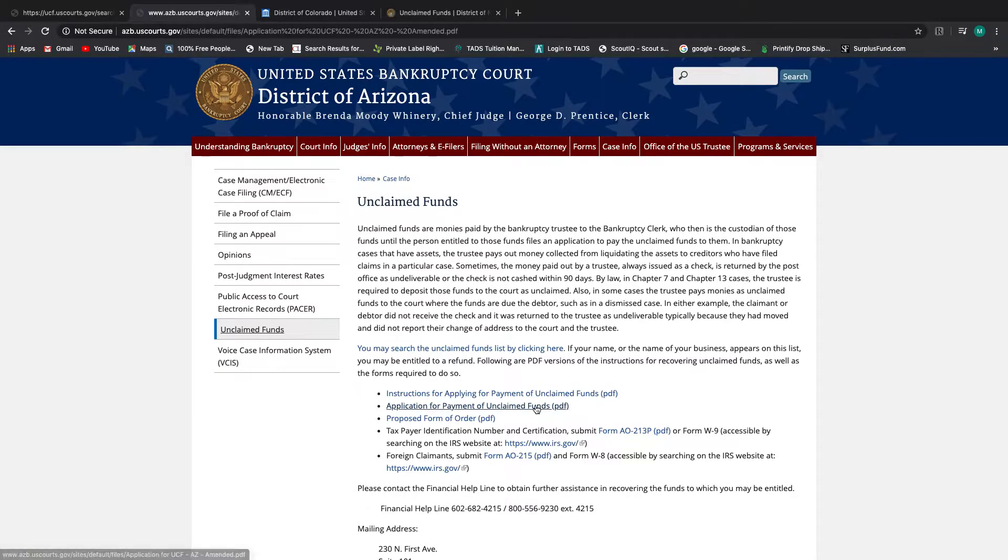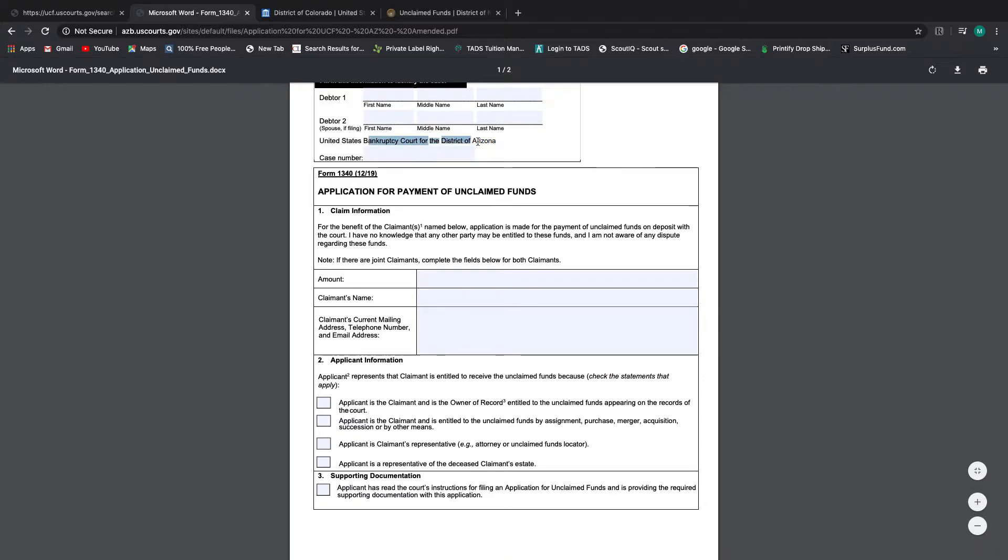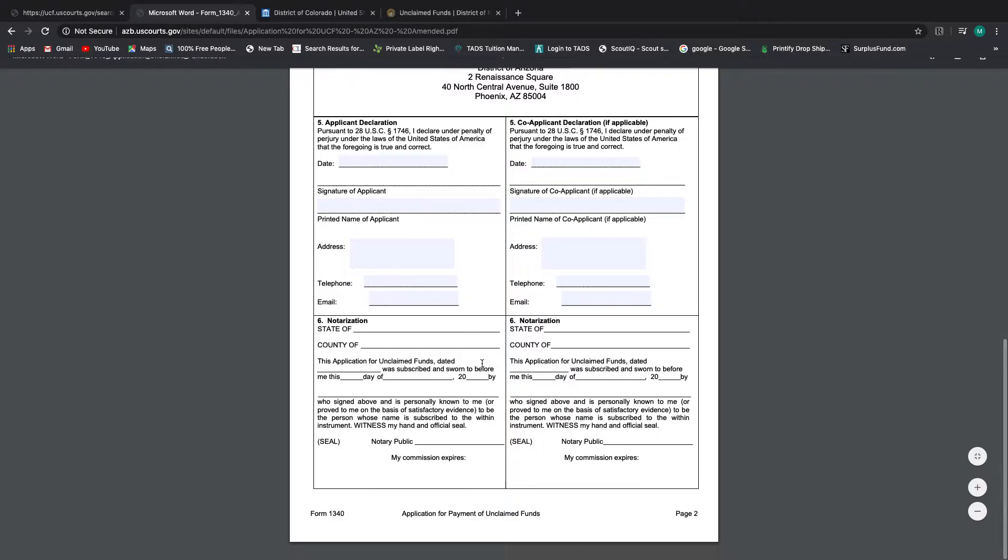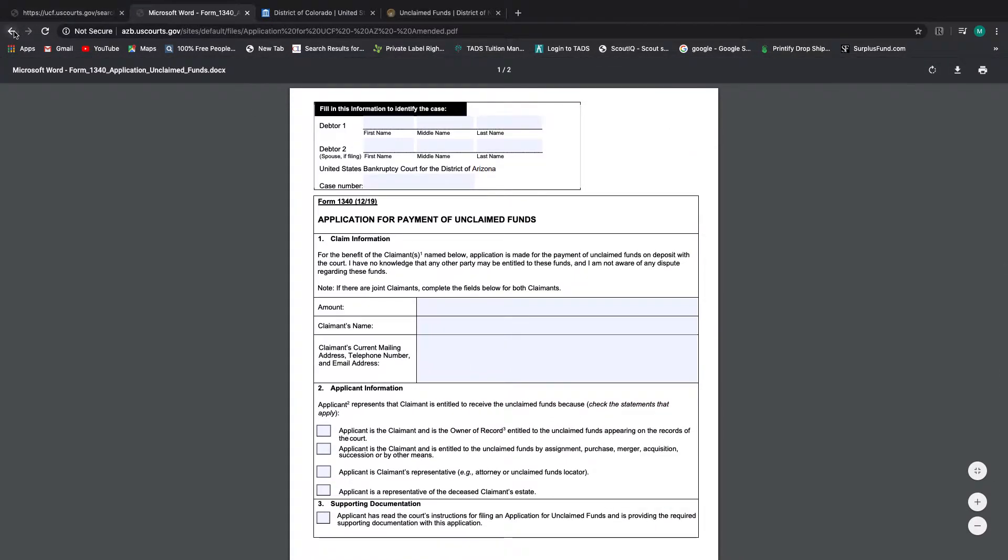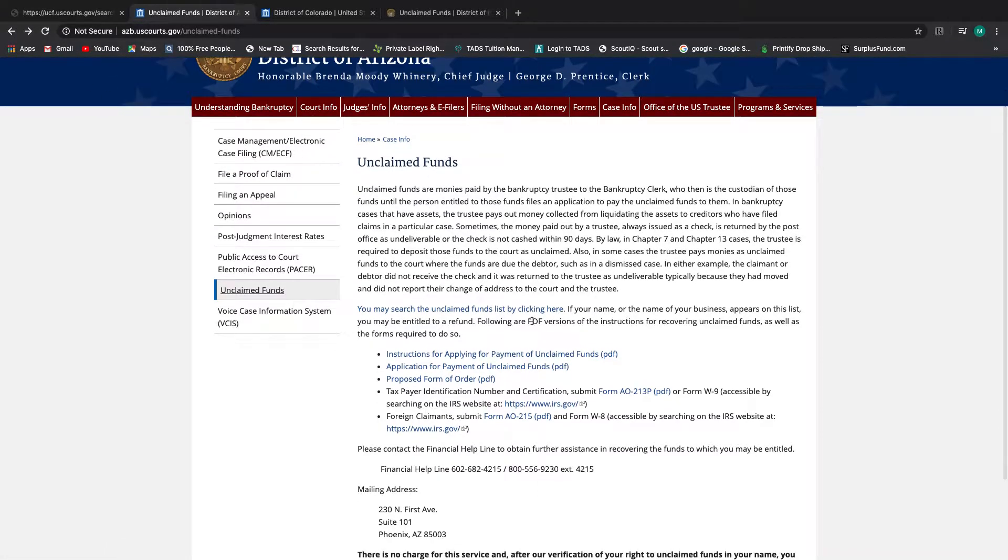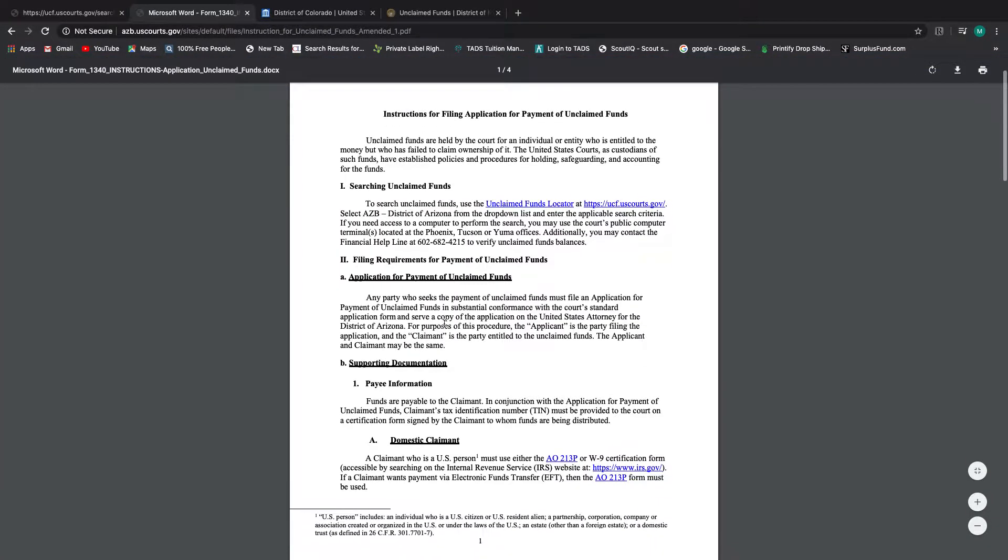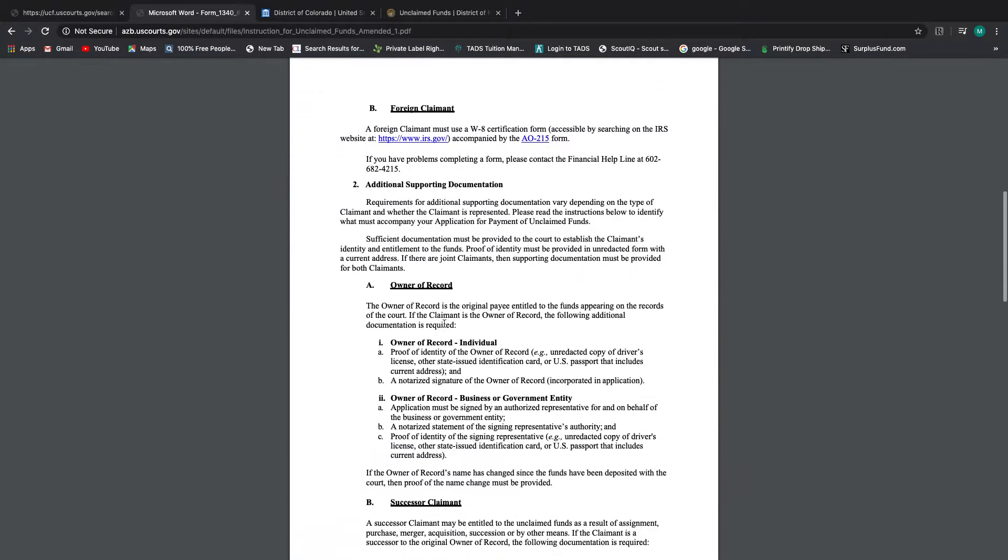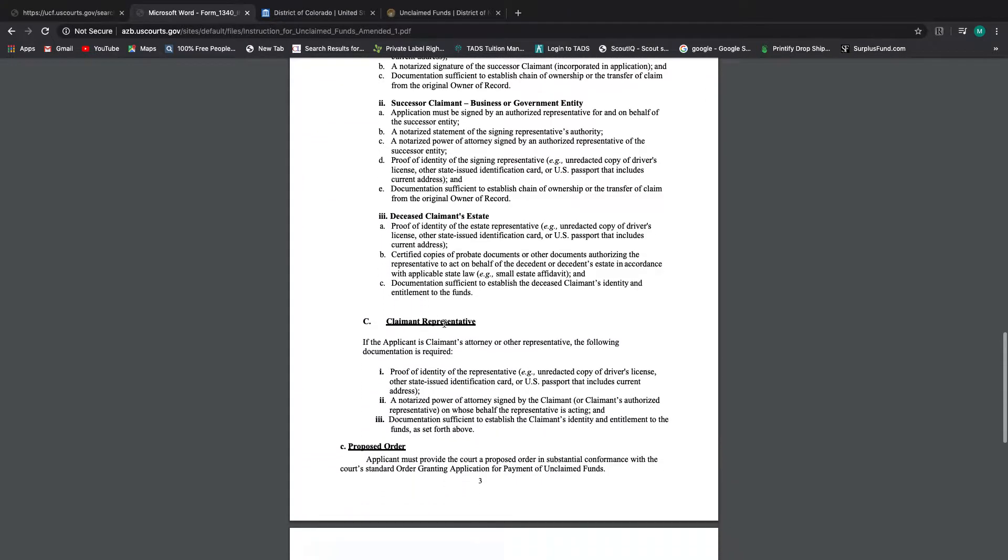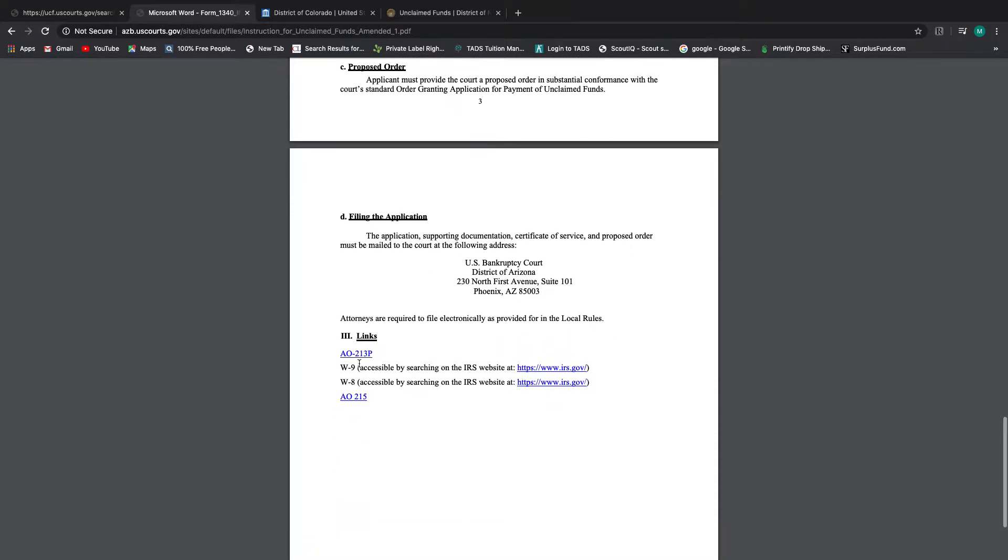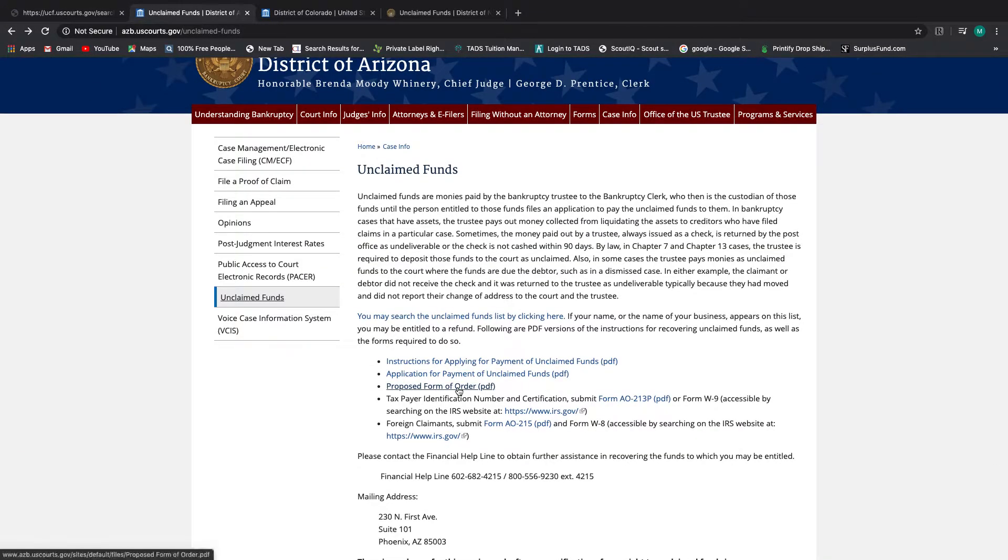So let's see what their application looks like. They just use the official form 1340. And they've already filled in a little bit of it here. And then a copy has to be sent to the US attorney for the district of Arizona and that's their address. So this is just the official form that most states use, but not all states. If we go back one, we'll show the instructions. And this is similar to most of the other states.